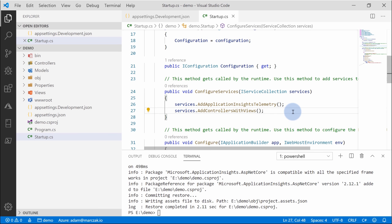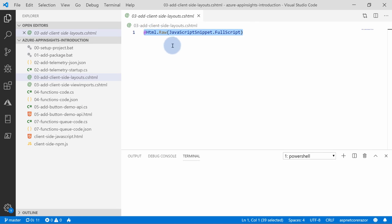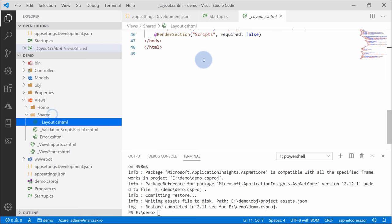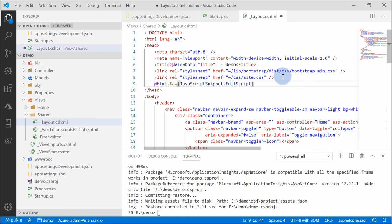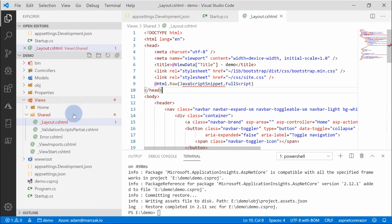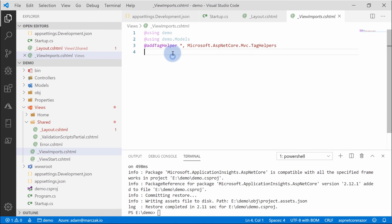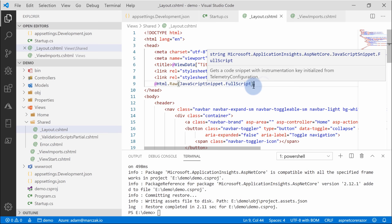Now let's see how easy it is to add client-side monitoring for our jQuery application. Go back to our snippets, copy the raw HTML snippet, go to Views > Shared > Layout, find the head section, and insert the snippet at the end — this outputs the JavaScript snippet inclusion for Application Insights. To ensure it works, also add a line in the view imports that injects the Application Insights JavaScript snippet to your tags. At this point, you've set up both server-side and client-side monitoring.